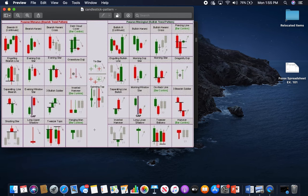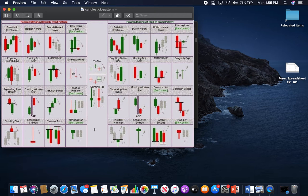I do not use all these candlestick patterns because they don't always form, and also the market can throw you off — indecision sometimes happens where neither the bears nor the bulls are catching momentum to move the market in their favor. So sometimes the candlesticks may form indecision. It's gotten to the point now where I only look for two: a bullish engulfing or bearish engulfing.